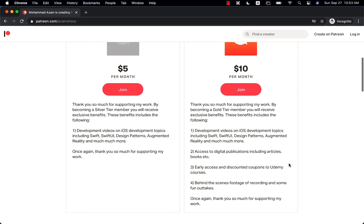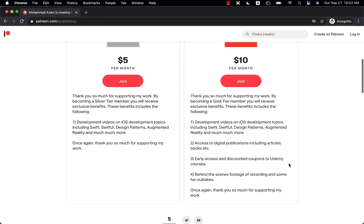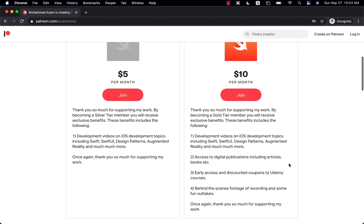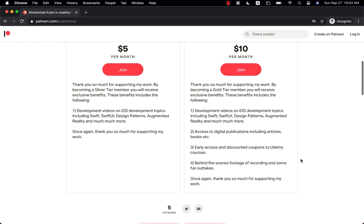The gold tier is going to allow you or give you access to everything, which is exclusive videos, digital publications, articles, books, early access, discounted coupons, behind the scene footage, and so much more.